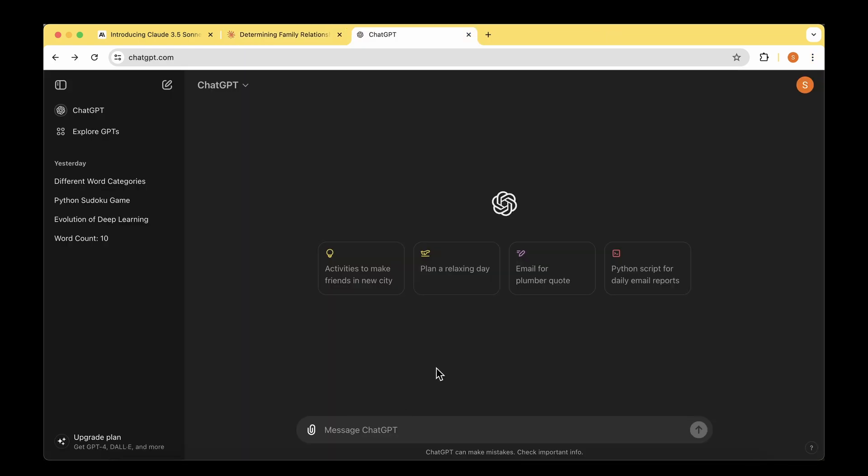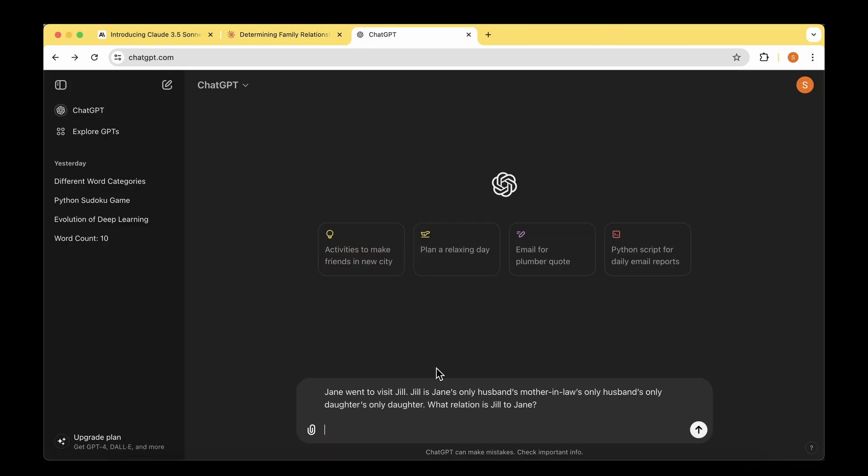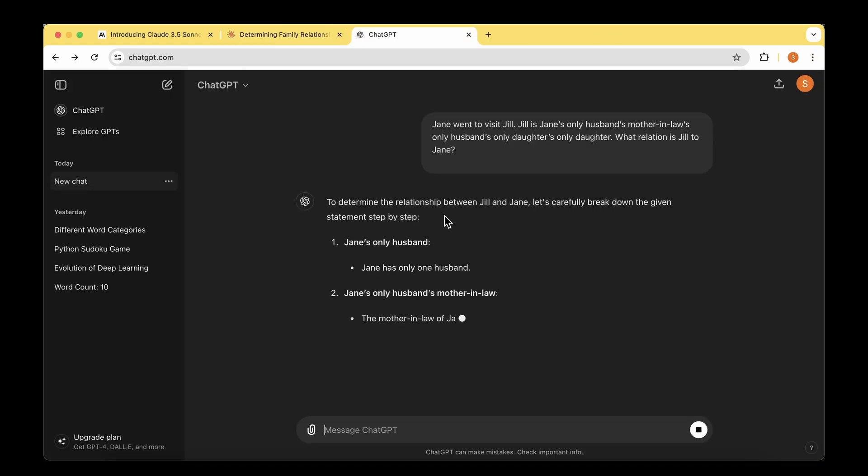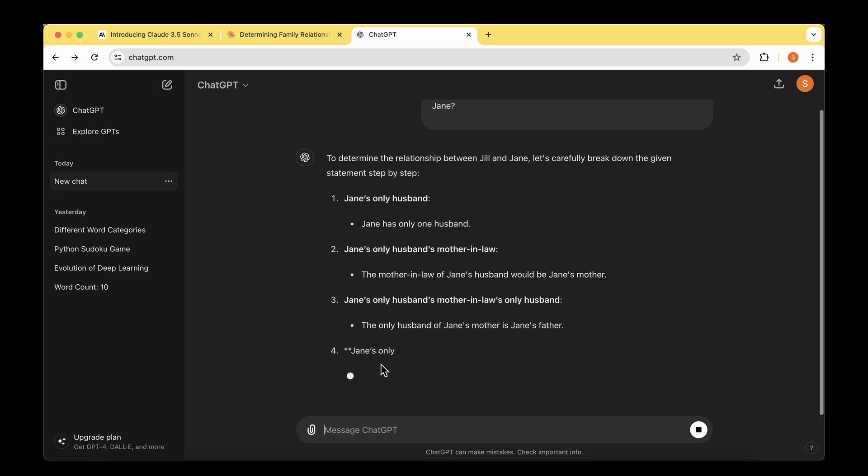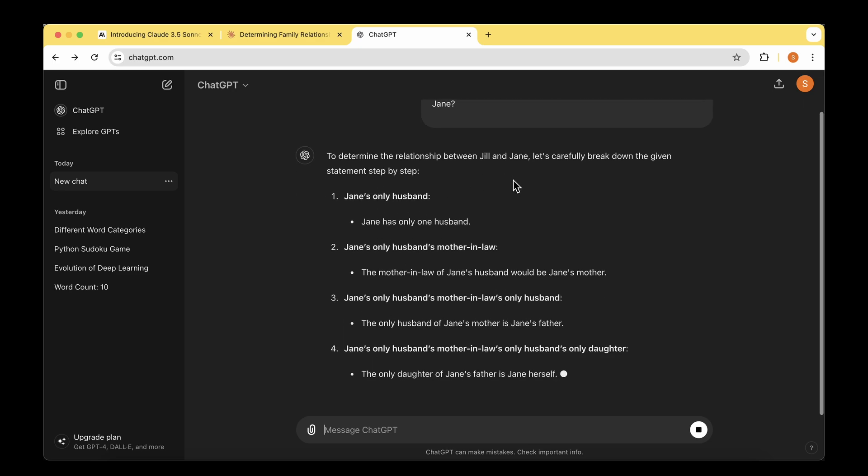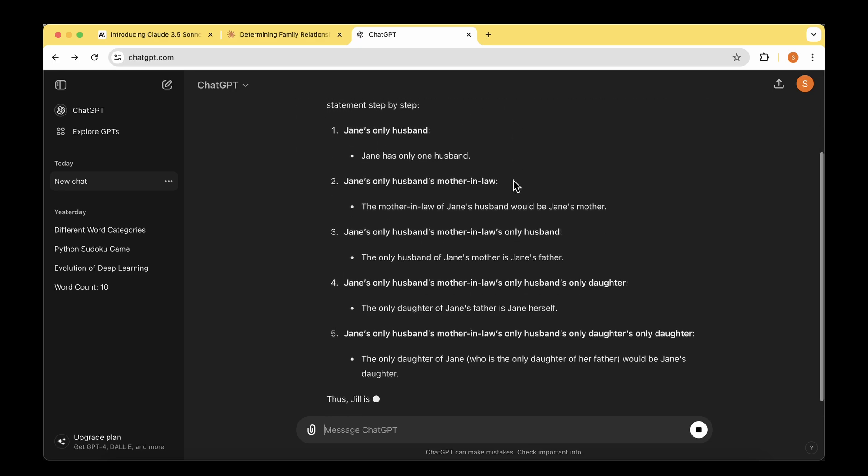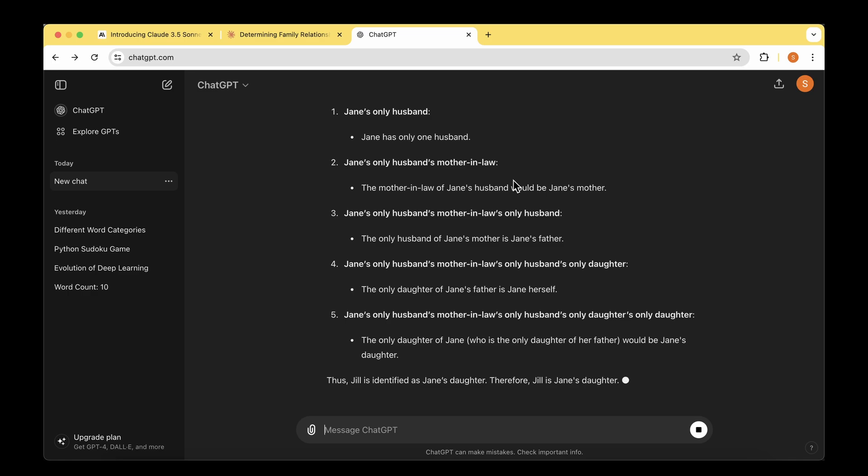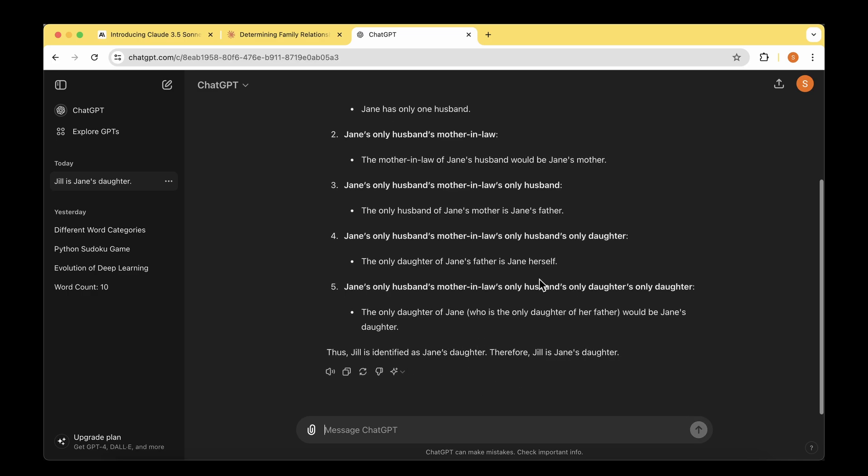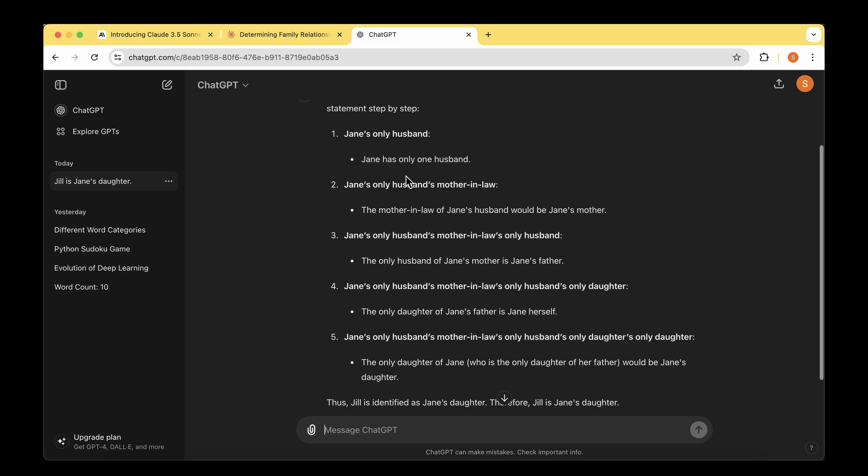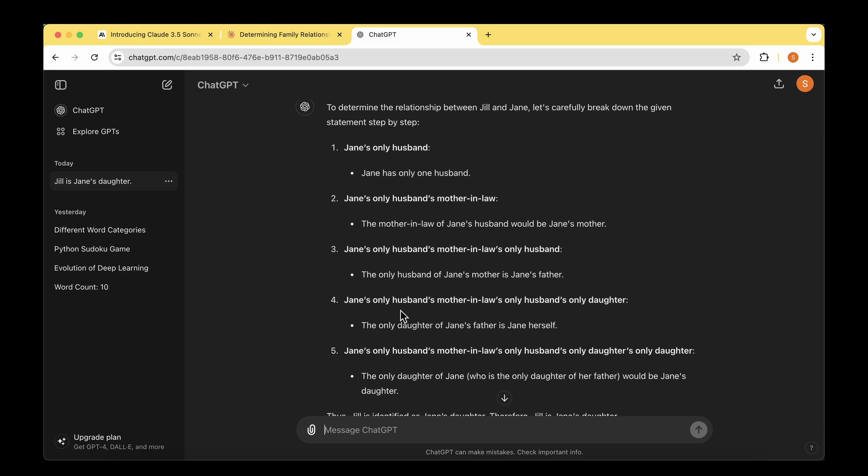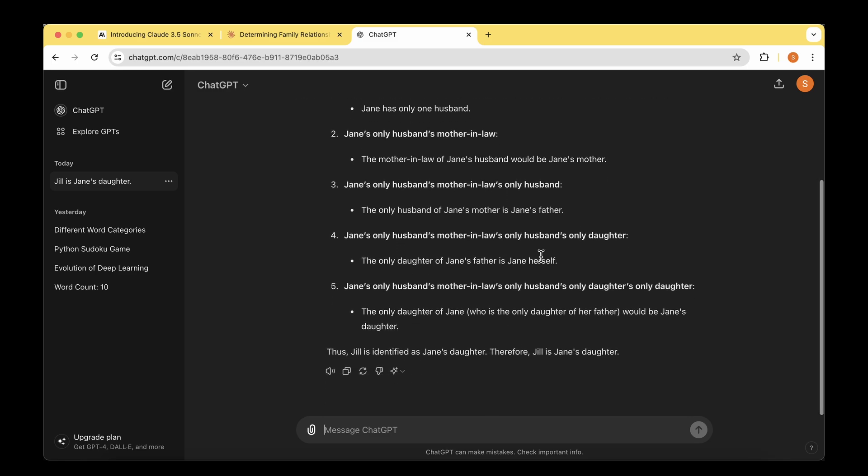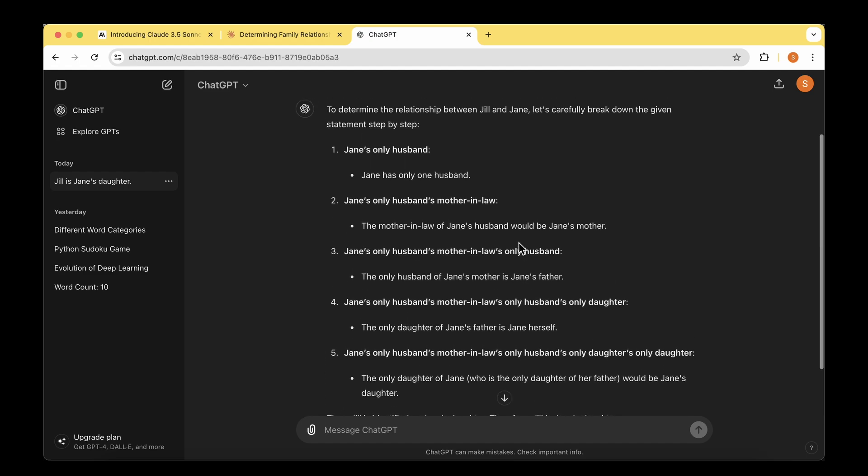Let's ask the same question to ChatGPT, which is the GPT-40 model. The answer it comes up with is again a sequence of reasoning steps. Therefore, Jill is Jane's daughter. I think it got the answer and gave straightforward reasoning, which is quite good. There's a tie here between Claude and GPT-40 in this case.